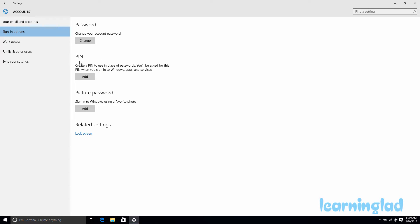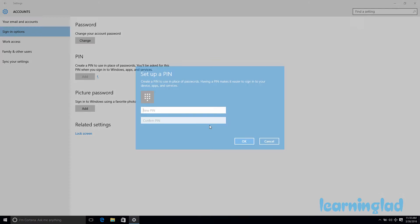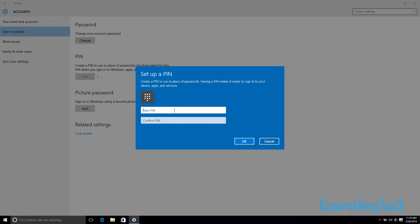We're going to add a PIN. Click on the Add button for PIN, and first you need to enter your password to verify your account. I'll enter my password and click OK. Now I can set up a PIN.